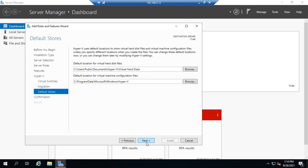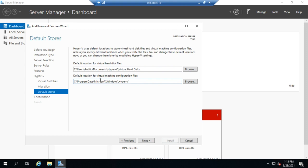This last one is default stores, and this is where we're going to store our virtual machines. There's two different things we're going to look at: one's going to be the virtual hard disks and the other is going to be the virtual machines. This is the default, so you can put virtual machines and virtual hard disks in locations other than the default stores, but this is where they will default to unless you specifically put them somewhere else.